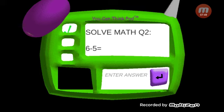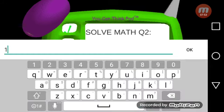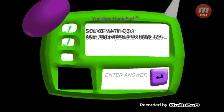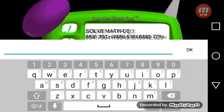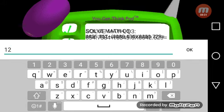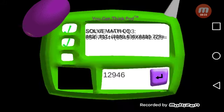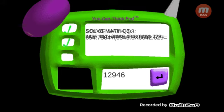Six minus five - that's one. One. I don't know what that is, I'm just gonna put in this. Nine, four, six. I know that's not right but I'm just putting it in.